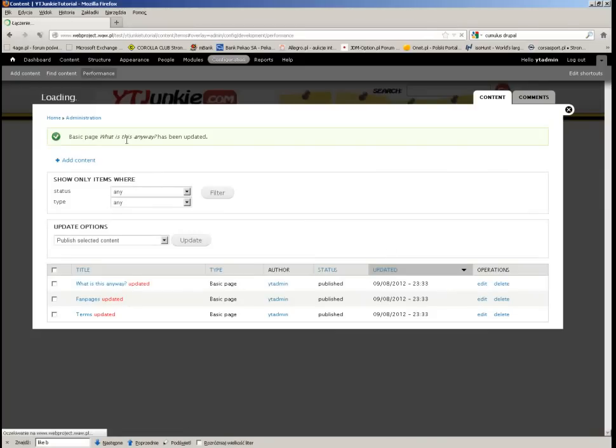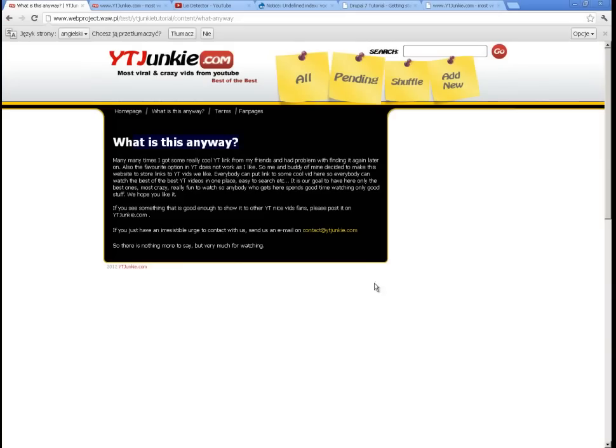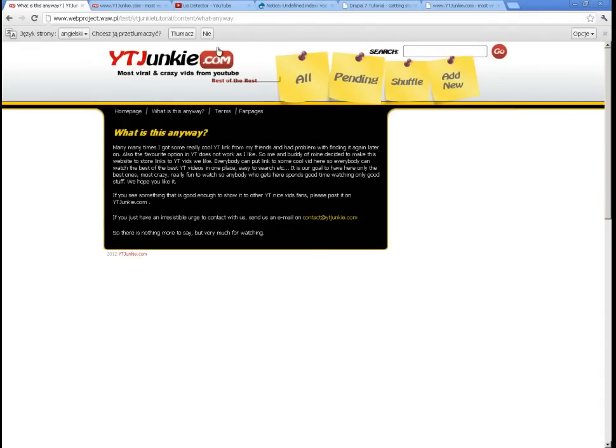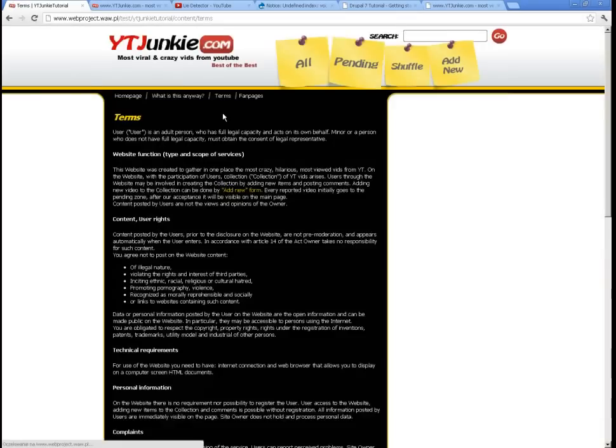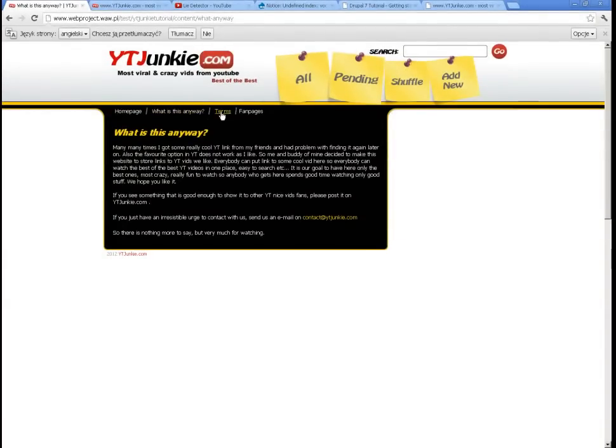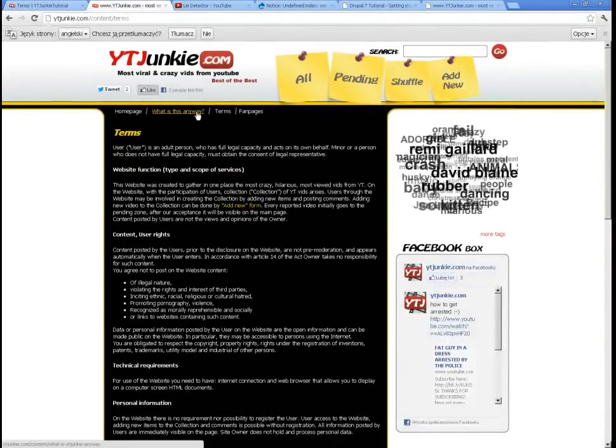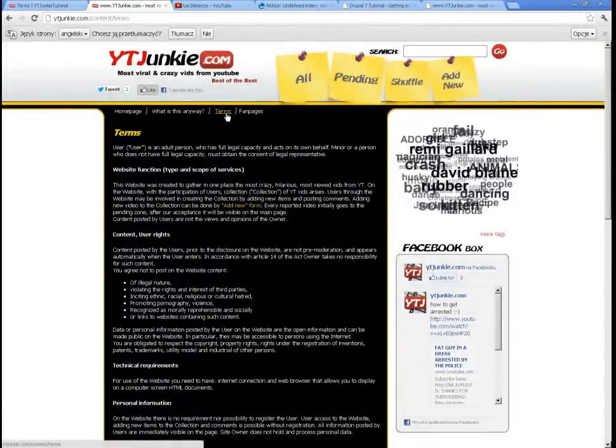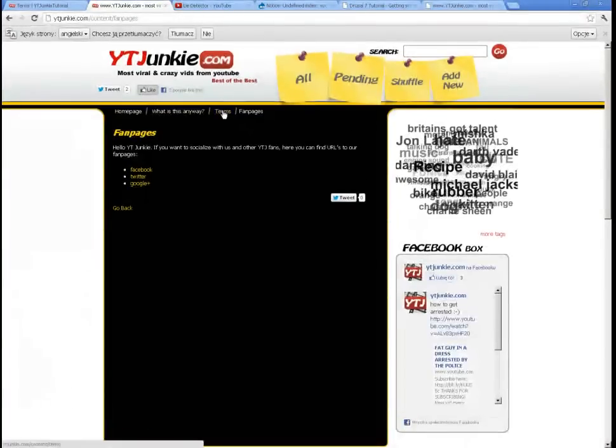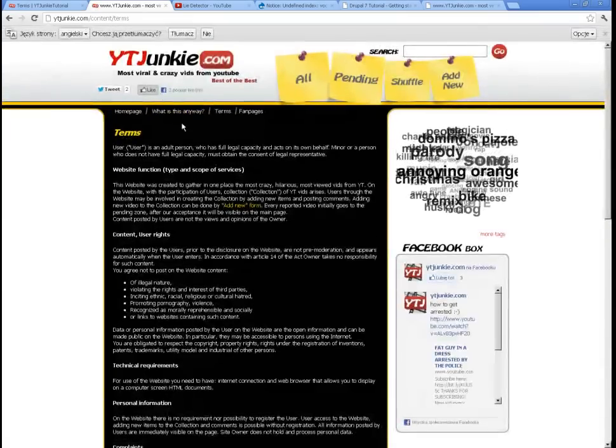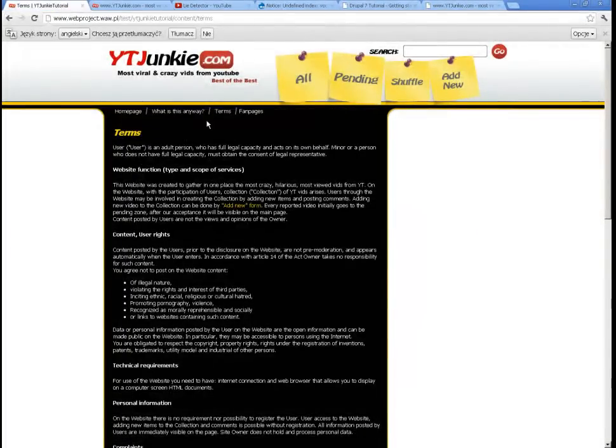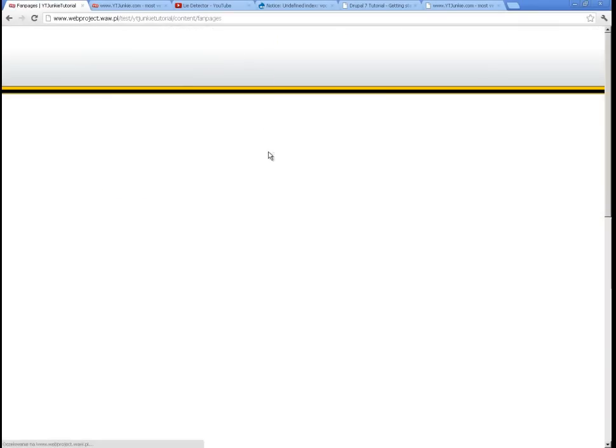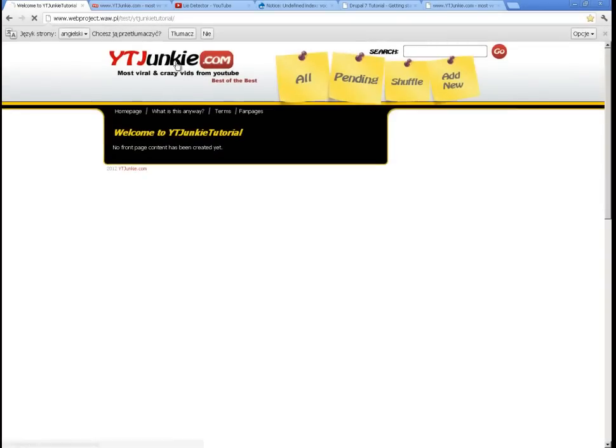Clear the cache, and now it should look much better. Very good! Now it looks like it should. This is the YouTubeJunky website. So you can see that the static pages look actually like they look currently on our website. So this is our website and it's fine, it's working great. Okay.